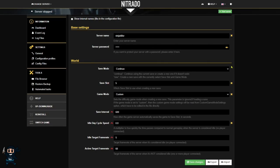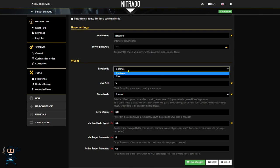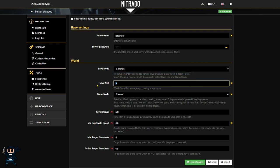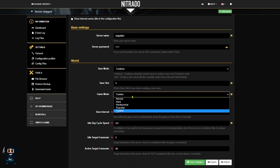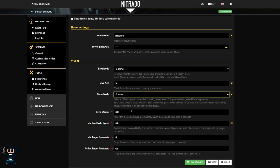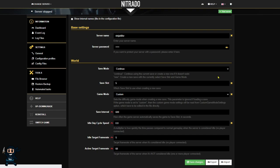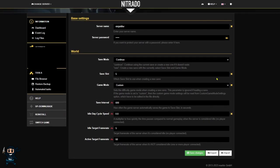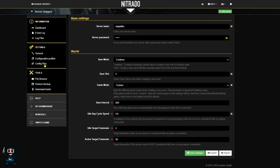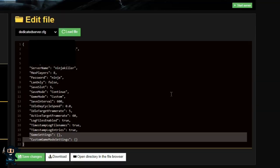Now we're going to create a custom difficulty world. So to start, select continue in the save mode, then I'm going to make this slot 5 just for the guide, and then I'm going to select the game mode and make it custom. After that, save the changes, and then once that is done, we can start the next section in the config files, which is located on the left hand side.